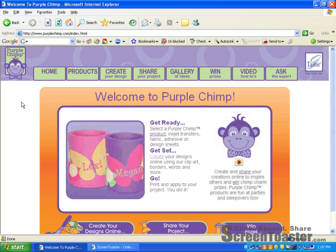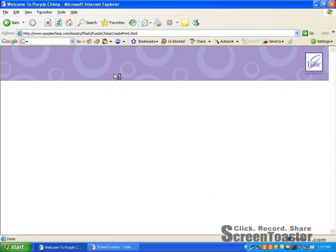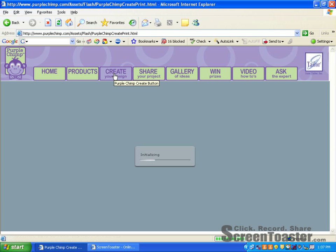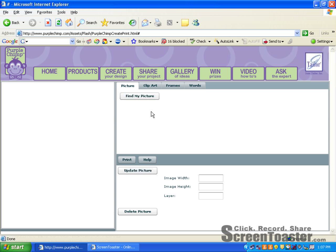First we need to locate the Create button at the top of your screen. Click on the Create button and it will take you to the program where you will be able to create your design. You'll find on the left hand side of the page is your working area, and the right hand side contains all the items that you need to create your picture.